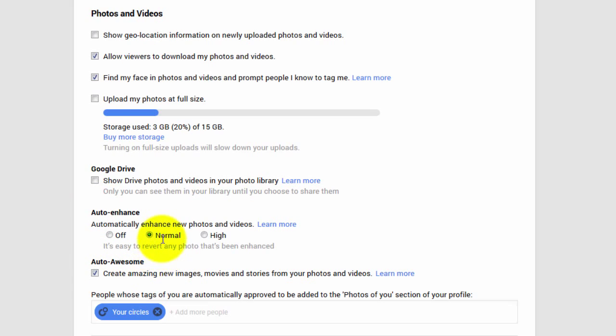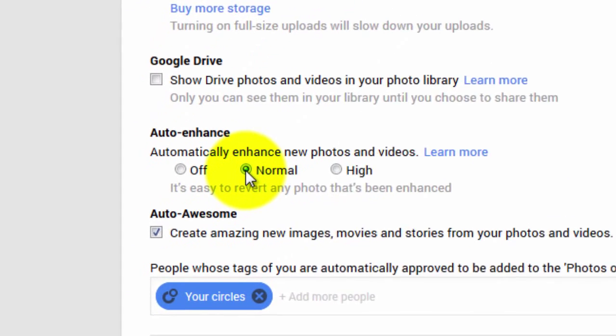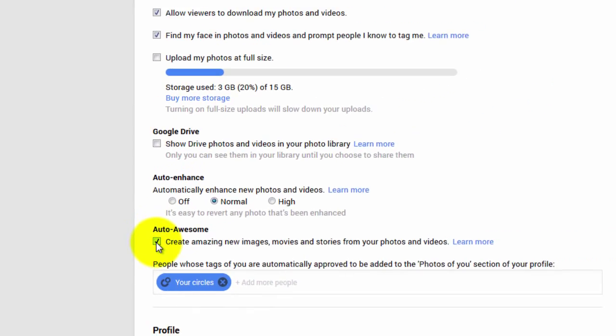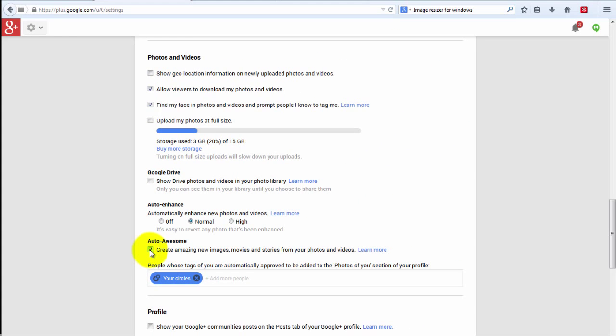Scroll down to the section that says Photos and Videos and then look under Auto Enhance and Auto Awesome. These are the settings I have. I've clicked the Auto Enhance to Normal just to give the images a bit better look, and also Auto Awesome. Have that ticked. At that stage, that's all you really need to do. From there on, let me show you how to do the rest.